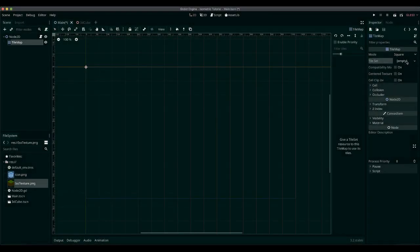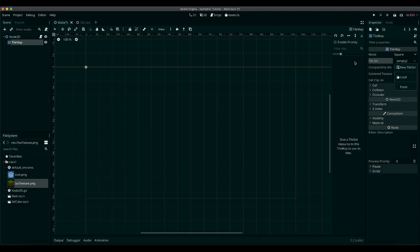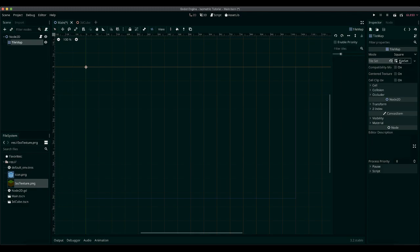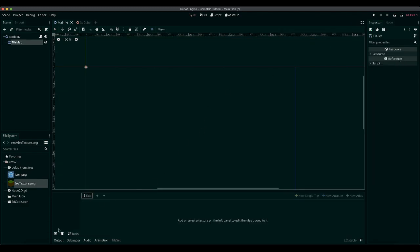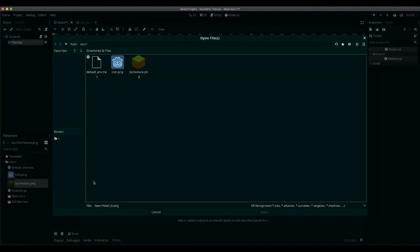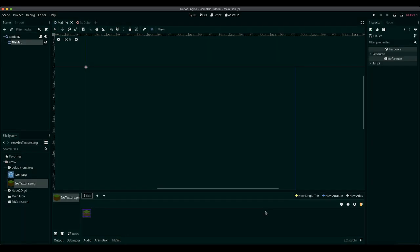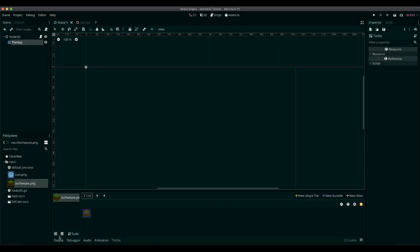The first thing we're going to do is create a tileset node. Next, in the tileset parameter, I'm going to create a new tileset. Once editing the tileset, just add the sprite using this button as shown. Then create a new tile and select the sprite.